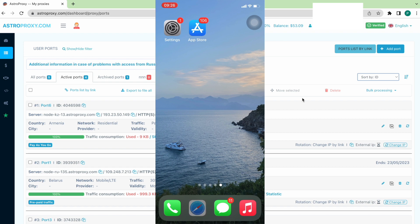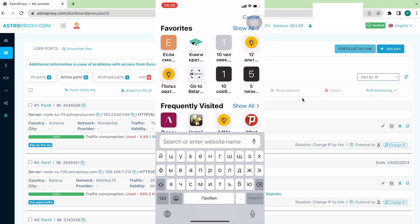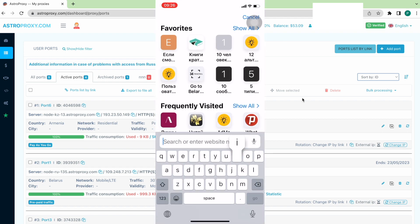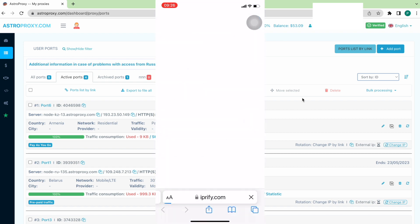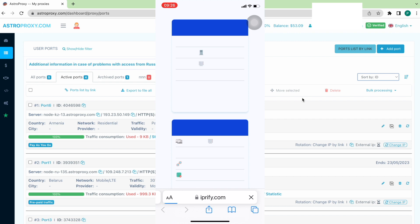To find our real IP we will open any browser and move to iprefy.com website. We can see the IP at my IP line.